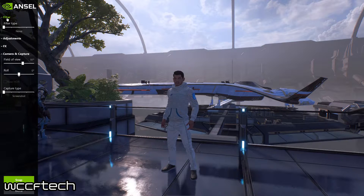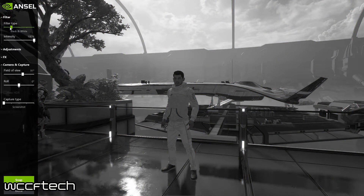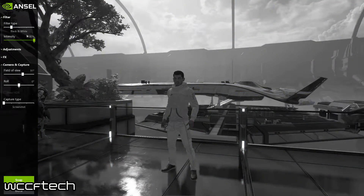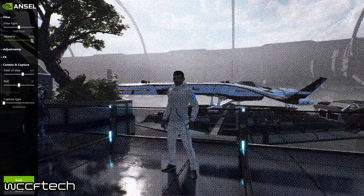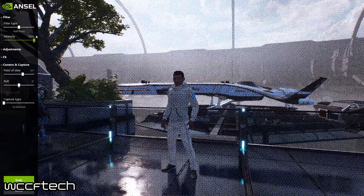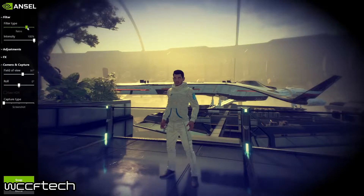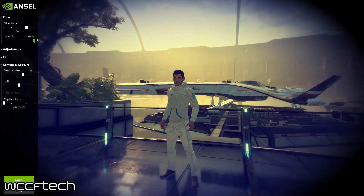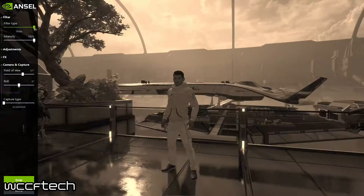Starting with the filters — you get a filter type: none, black and white, and you can adjust the intensity in each one. There's halftone, retro to give it an old school vibe, and sepia as well.